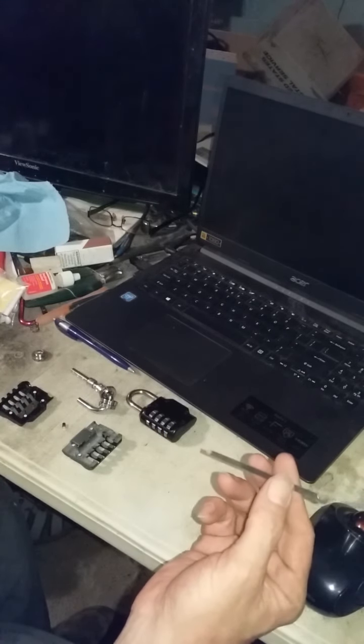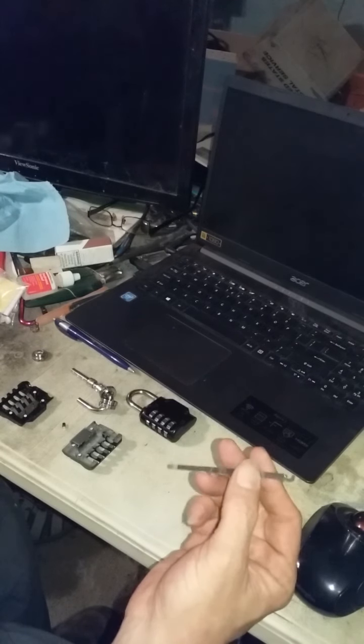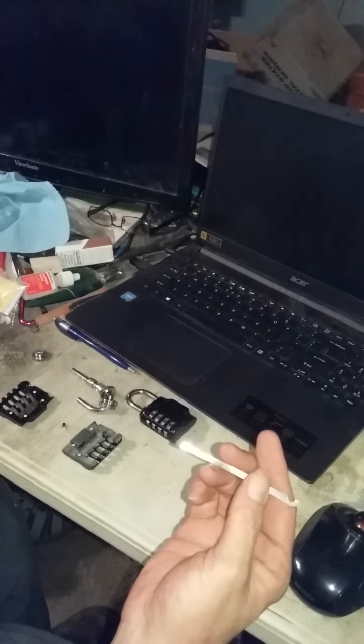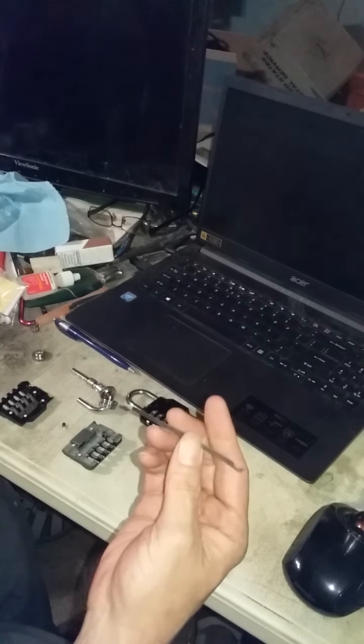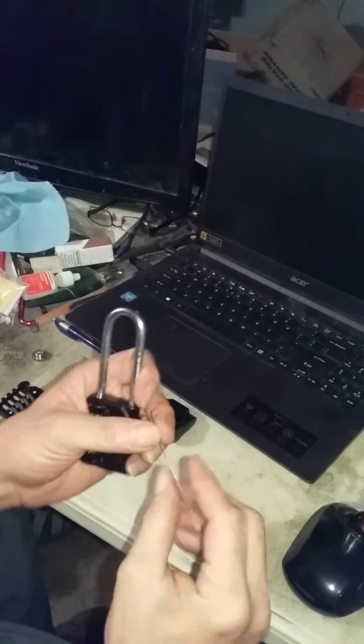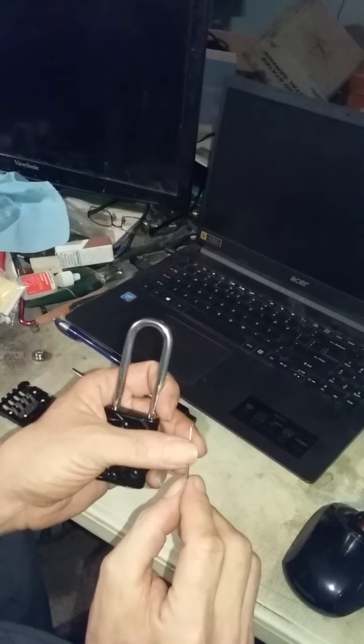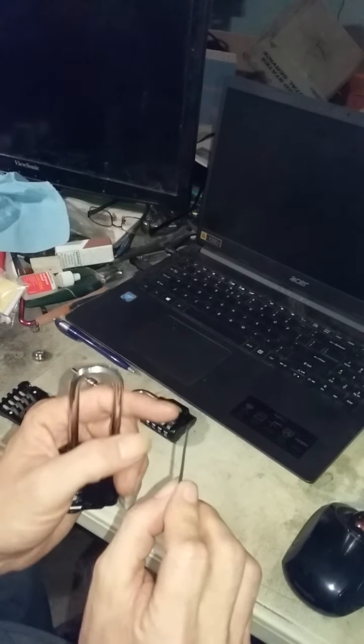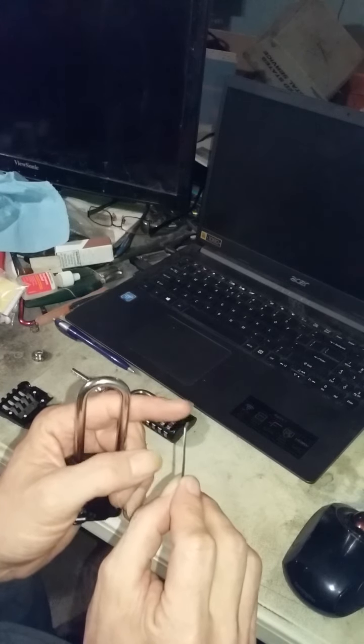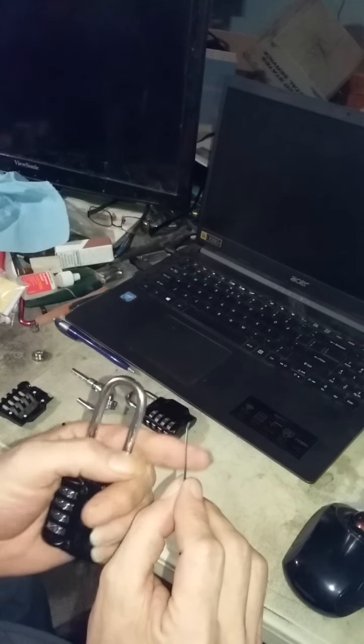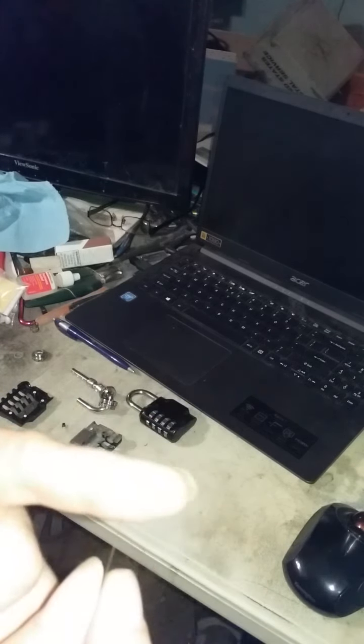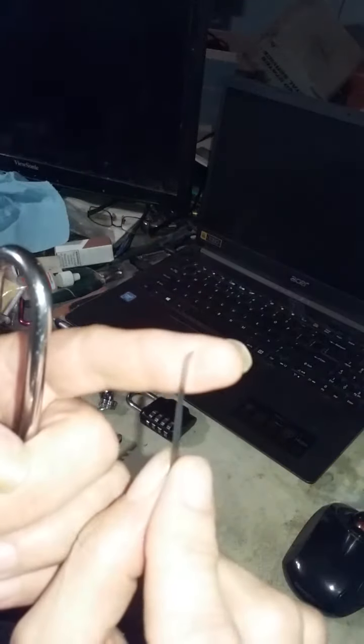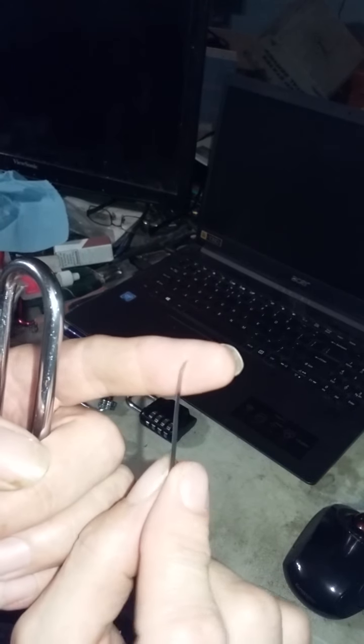This is the shim tool that I carry in my wallet. I've discovered the trick that you need to have a slight upward bend right there at the end. Just a tiny, tiny little bit of a bend.